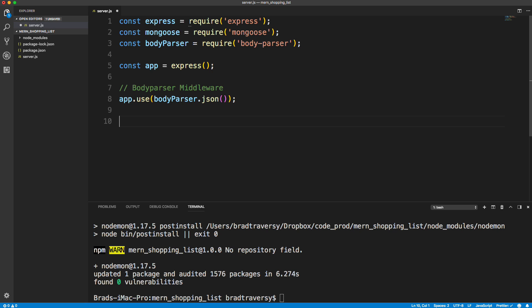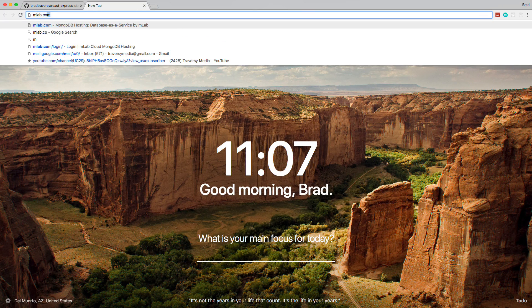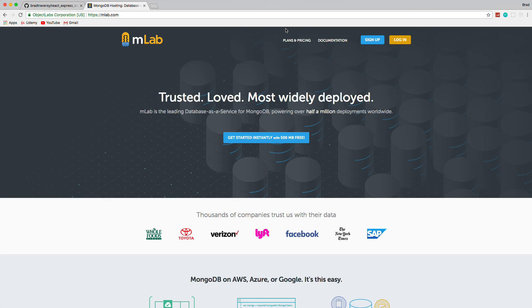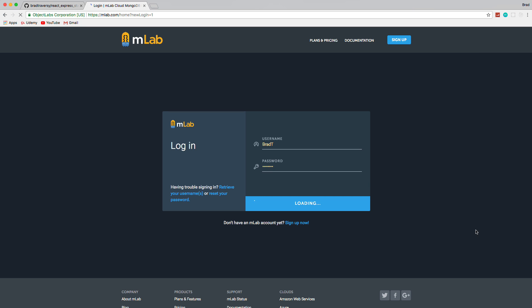Next we need a MongoDB URI. Let's pause and go to mlab.com. You can also use a local MongoDB database — the code is the same, just the URI changes. mlab is a great service; for a serious production app I'd suggest upgrading past the free tier for redundancy and storage, but for development the free account is absolutely fine.